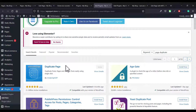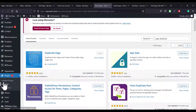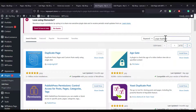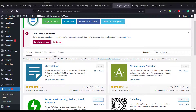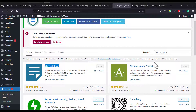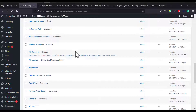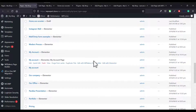You also need to install a Duplicate Page plugin. Go to Plugins, click Add New, search for 'duplicate page', and then install and activate this plugin. You also need to install the Classic Editor plugin — search for it in the plugin search option and install it.